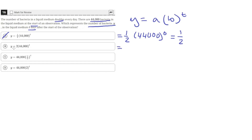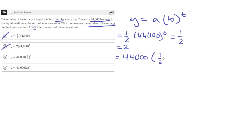Looking at the second option, when we plug in zero for T, we get two, because 44,000 raised to the zero power is just one, and that multiplied by two gives us two — which is also incorrect. For option C, we get 44,000 times one-half raised to the zero power, which equals one, and one times 44,000 is 44,000, which is correct since there are 44,000 bacteria at the start of the observation.